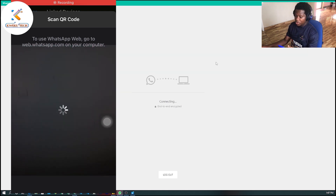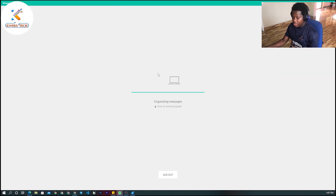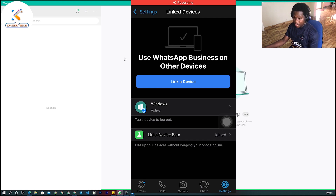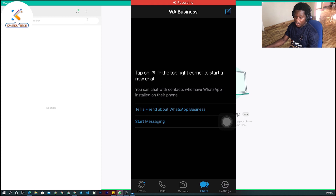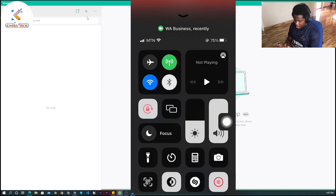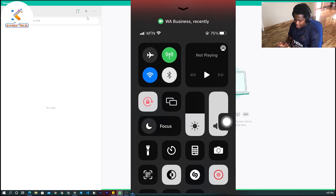As you can see on the screen, it is organizing my messages, so all the messages on my phone will appear here. Now let me try turning off my data on the iPhone so you can see. I've turned off my data and my Wi-Fi connection, so there is no connection on the phone.